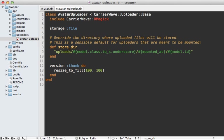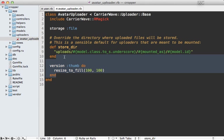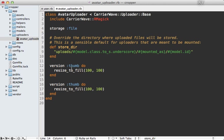So inside of the avatar uploader here where I'm making the thumb version, let's make another version that is called large. And I'll make this 600 by 600 pixels.